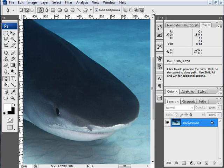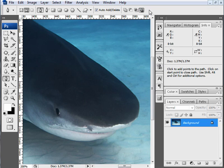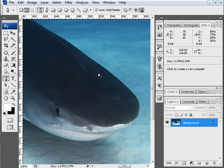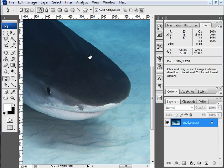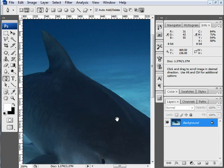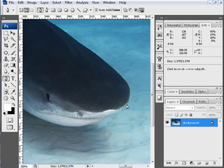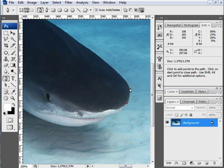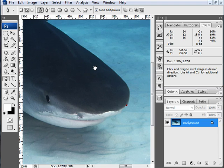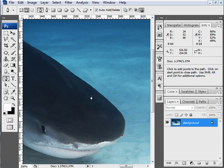We do not want to be creating a shape layer or filling pixels. For isolation, I want to create a path, so make sure you have paths selected. By default, mine is set to exclude overlapping path areas and that's fine. The first thing you'll do is start your path by clicking anywhere and create an anchor point. I'm going to do that right here on one of the side surfaces of this shark's nose.